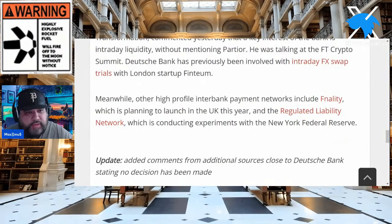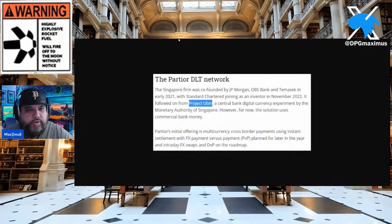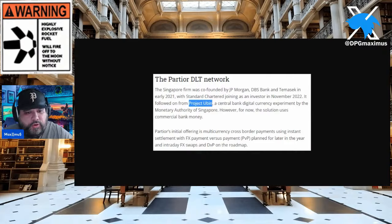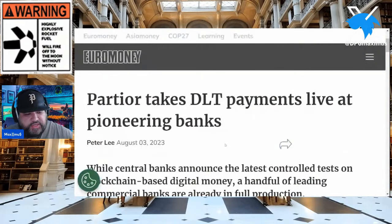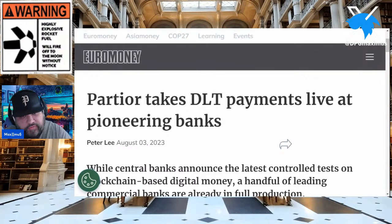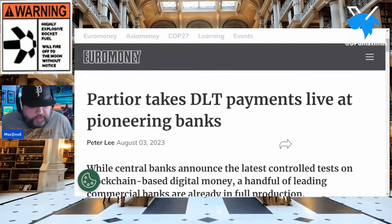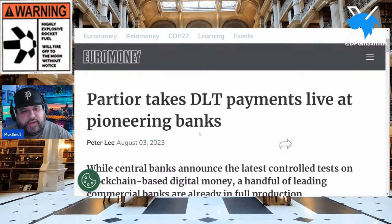I cited the whole thing about Project Yubin and its central bank digital currency experiment by the Monetary Authority of Singapore. I want to share this from Euromoney because it talks about Partior. That citation was from May — now let's jump to August. I'm trying to tie it all together. 'Partior Takes DLT Payments Live at Pioneering Banks' — report from August 3rd, 2023. Let's catch you up on this.